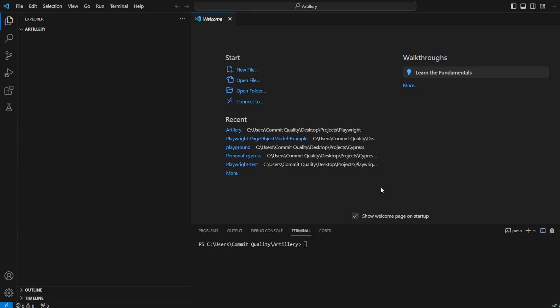Playwright is a modern browser automation framework created by Microsoft. If you want more information on Playwright, I'll put a video on screen where I go over my introduction to Playwright, its history and purpose. Artillery can be used to run Playwright-based scripts, which is why we're creating this video, and these can be done as either load tests or synthetic tests.